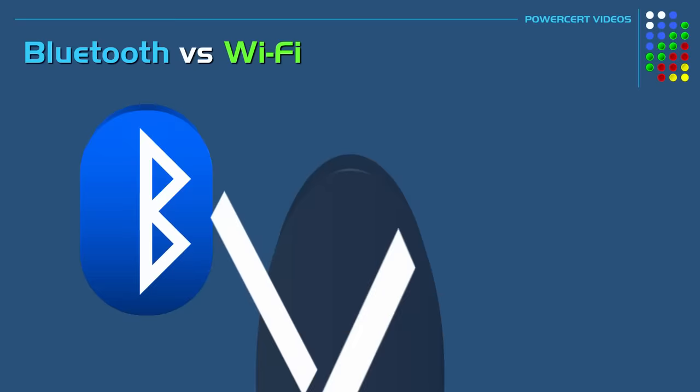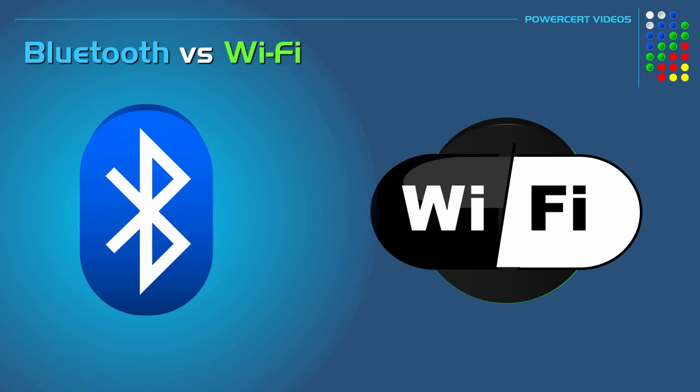Now both of these are radio frequency technologies that are used for wirelessly connecting electronic devices, and certain devices will have both Bluetooth and Wi-Fi functionality built into them. Now both of these do have certain things in common, but there are also some differences.